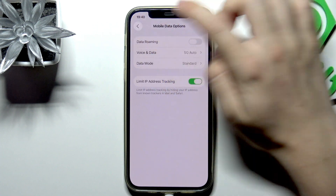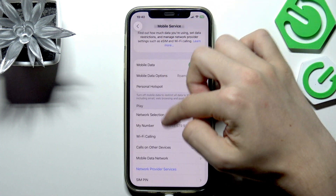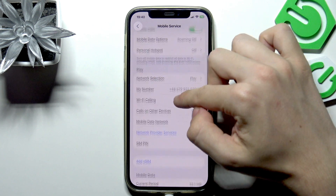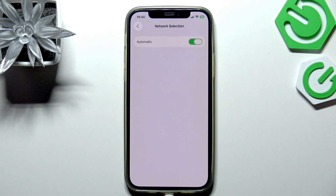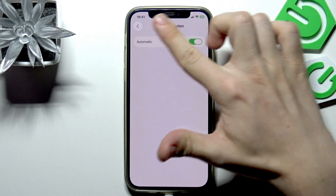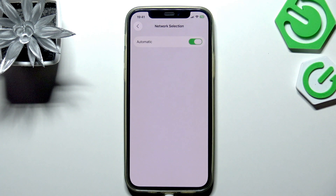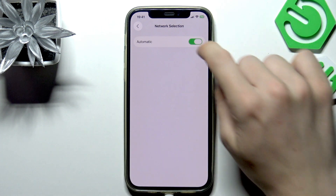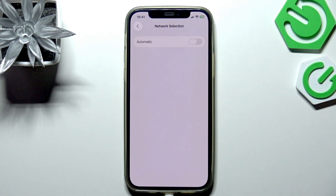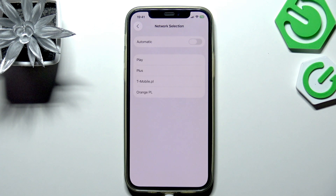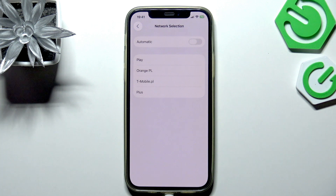Go to Network Selection — by default it's set to automatic, but you can disable it. Then wait for a moment; it'll load all the available networks. Now select the available network you want to connect to.